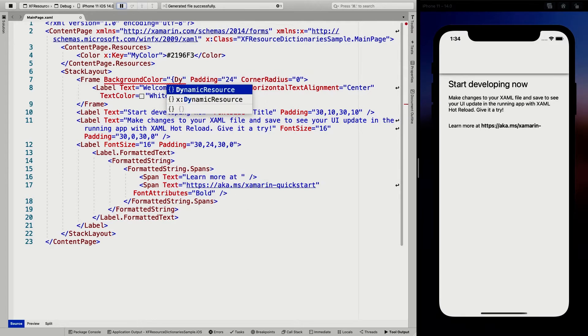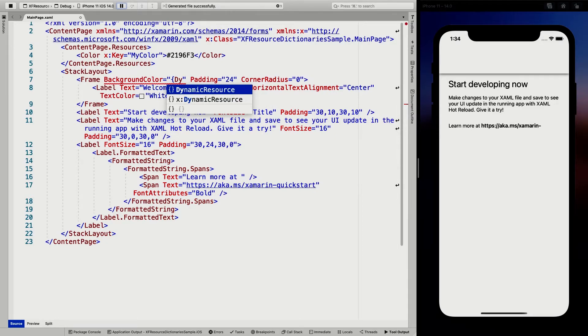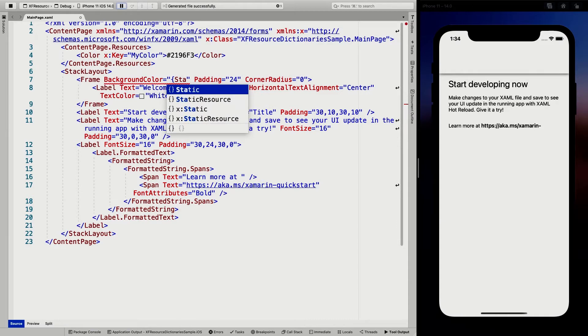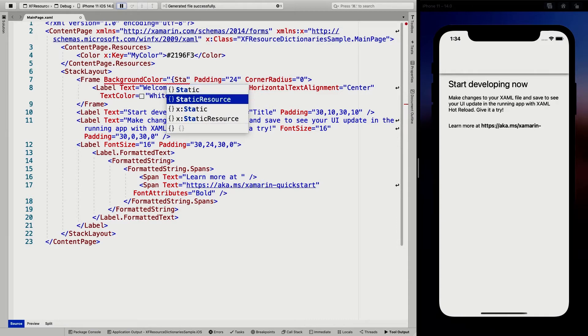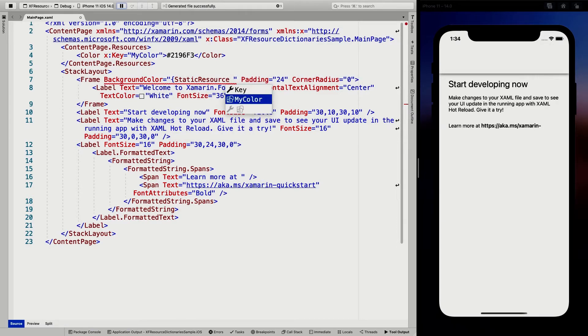So you have static resources and dynamic resources. If you want the values to update runtime, you should choose a dynamic resource. If you know that this value is not going to change, you can just use a static resource.